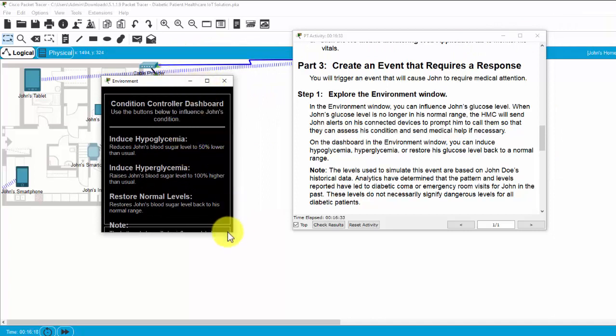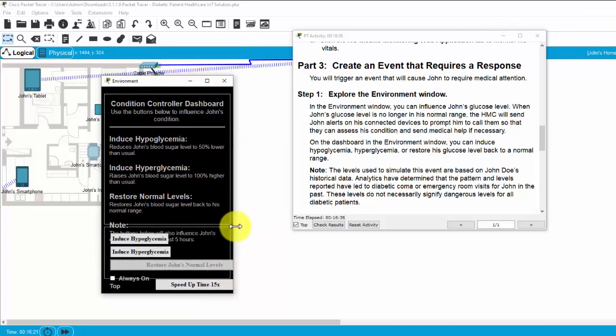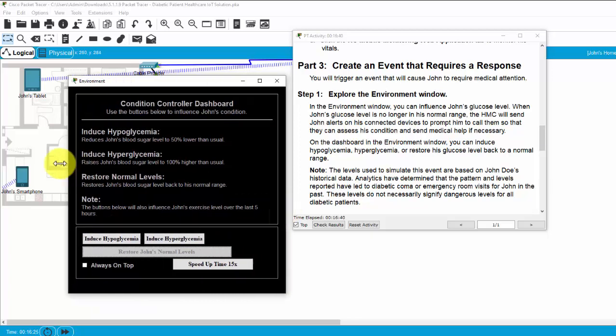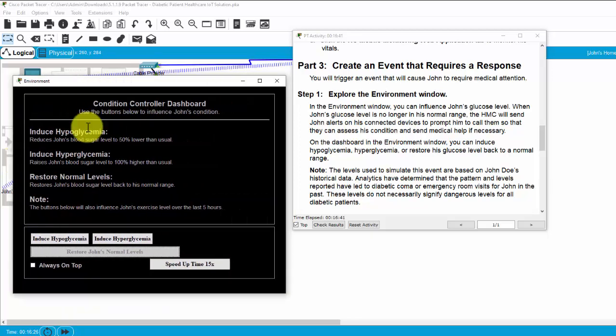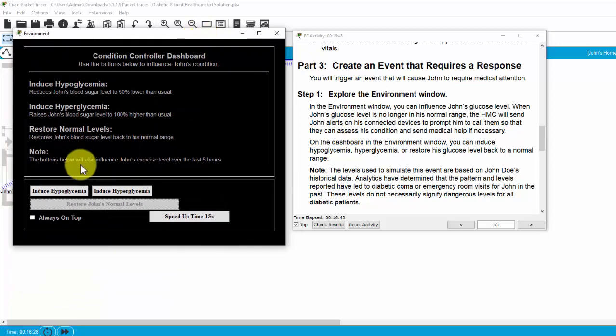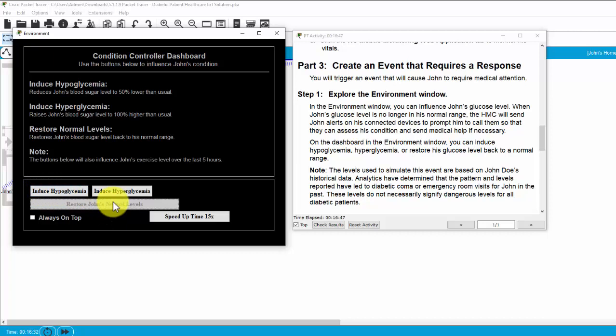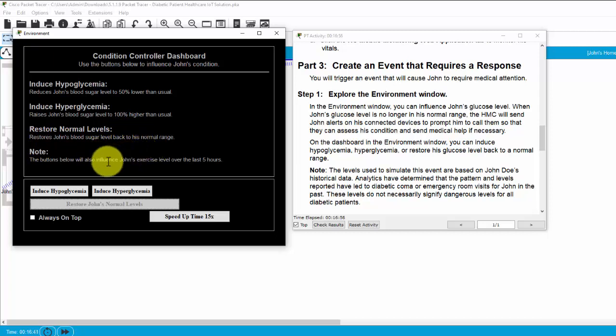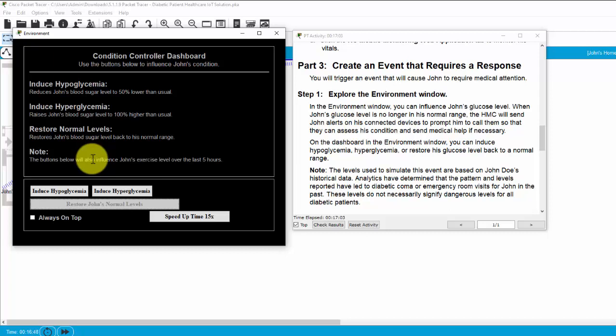We can influence Joan's glucose level. When Joan's glucose level is no longer in his normal range, the HMC will send Joan's alerts on his connected devices to prompt him to call them so that they can assess his condition and send medical help if necessary.